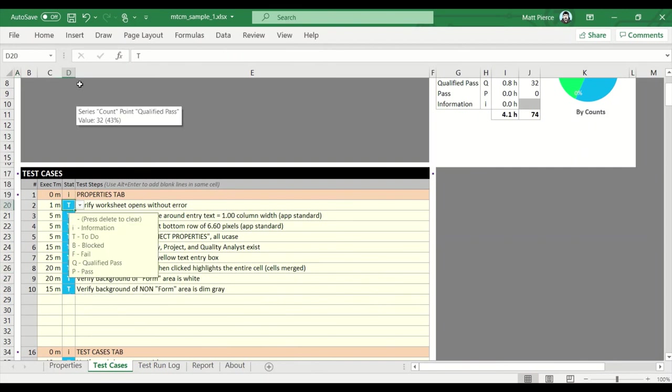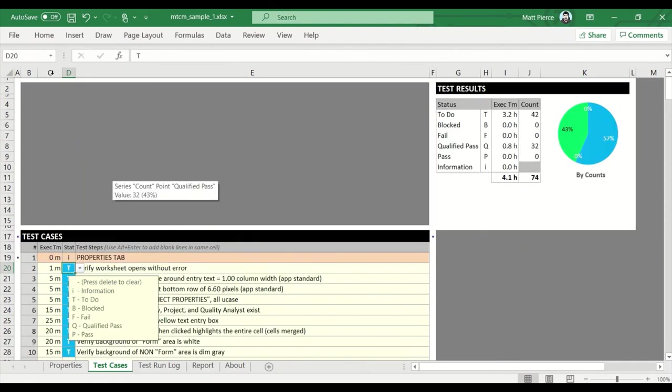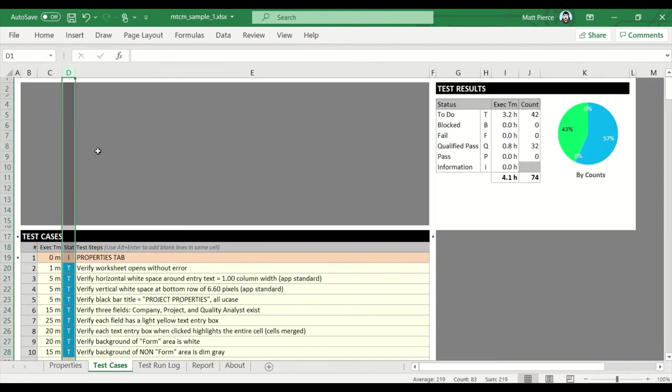And that is how you bulk change the status. Remember to highlight the column so you don't accidentally change stuff you don't want.